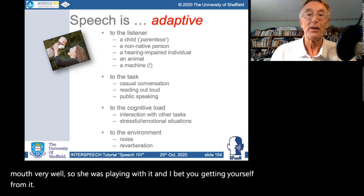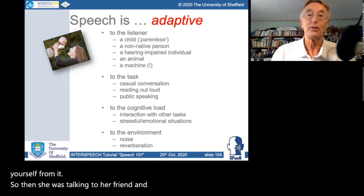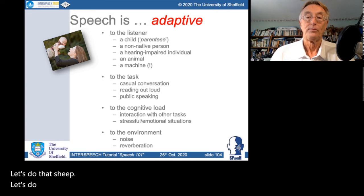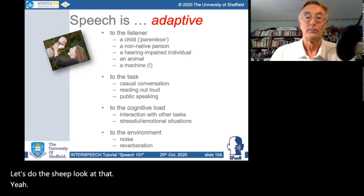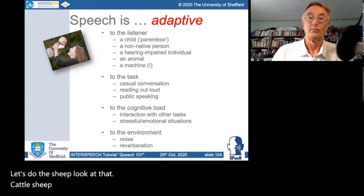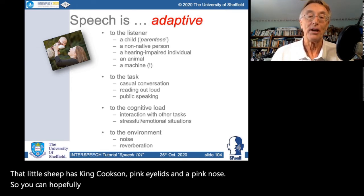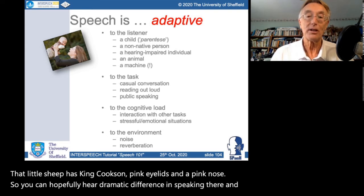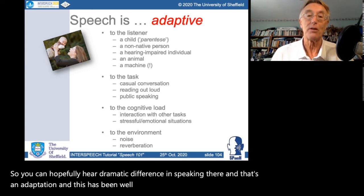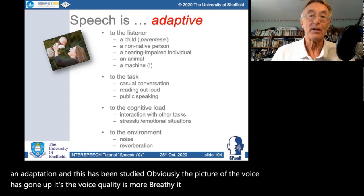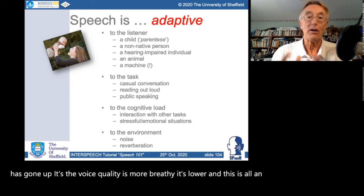In the child-directed speech you can hear a dramatic difference: the pitch of the voice has gone up, the voice quality is more breathy, and it's slower. This is all an adaptation to that particular pair of interlocutors. The same thing happens when people speak to someone who isn't native in their own language, or someone with a hearing difficulty, or even when people speak to animals.